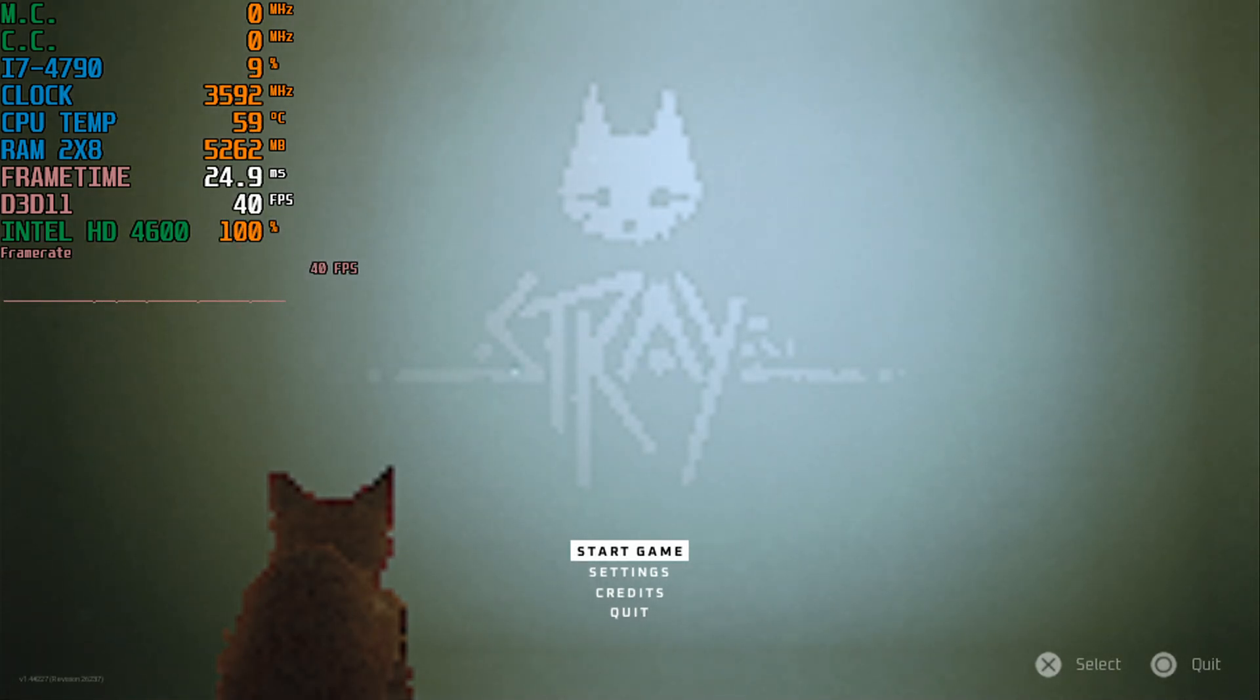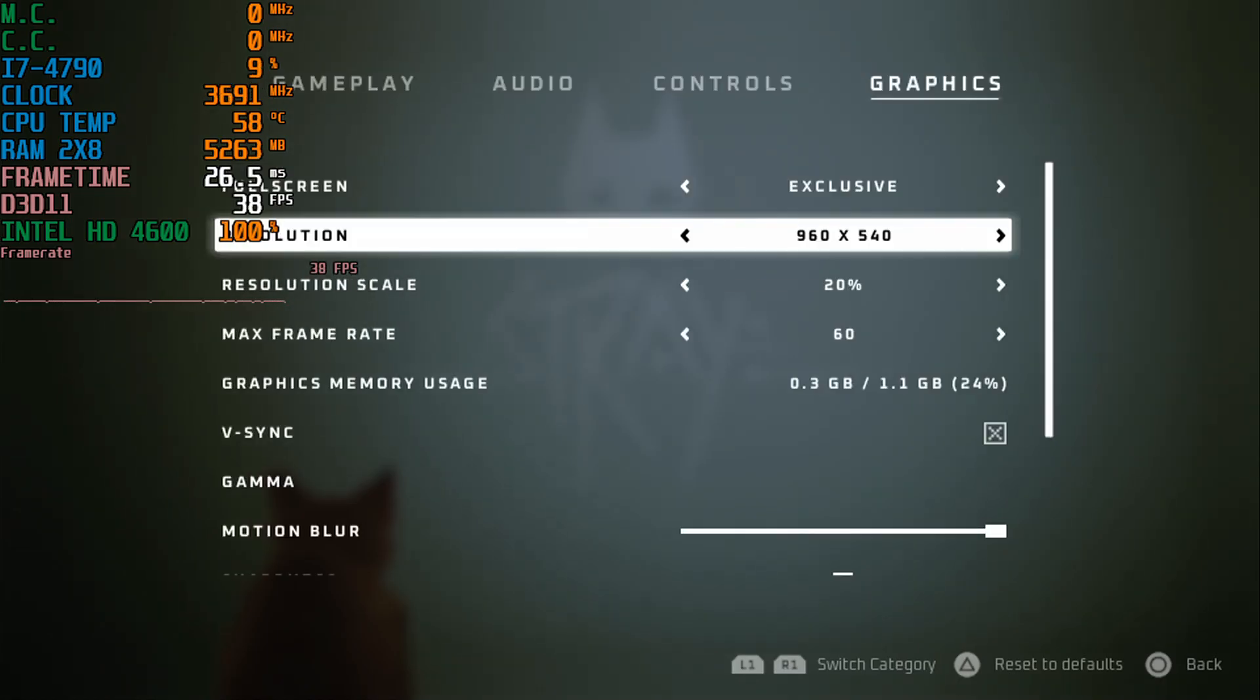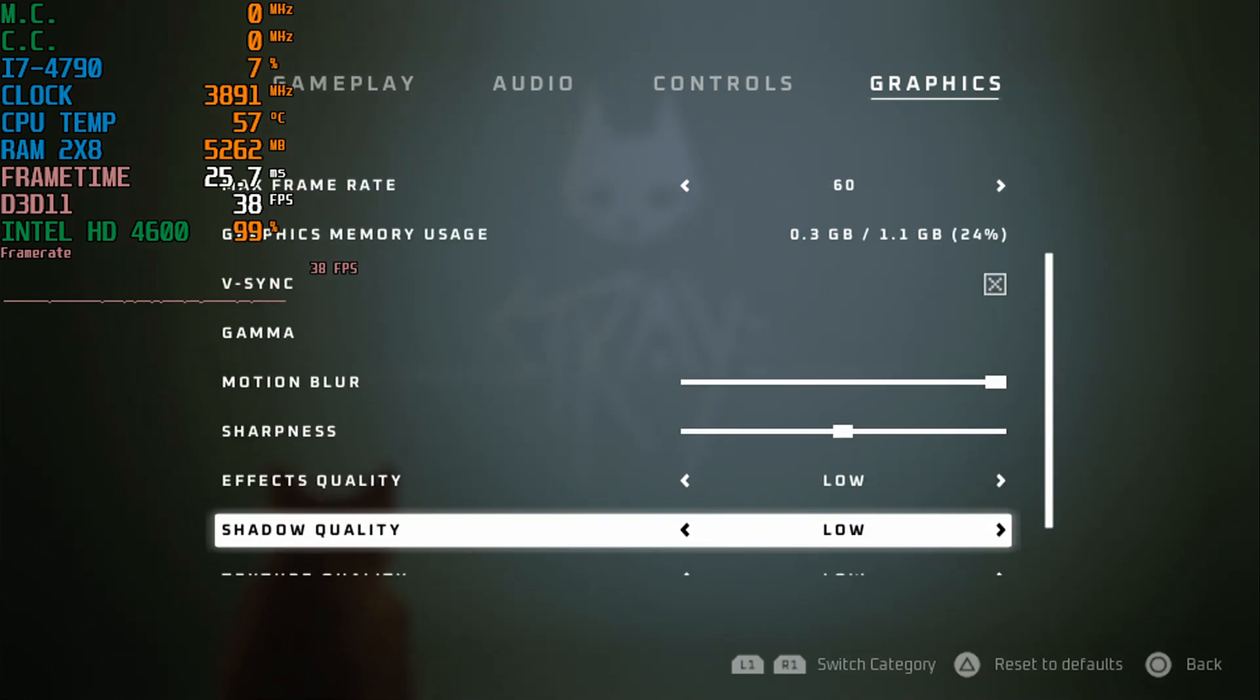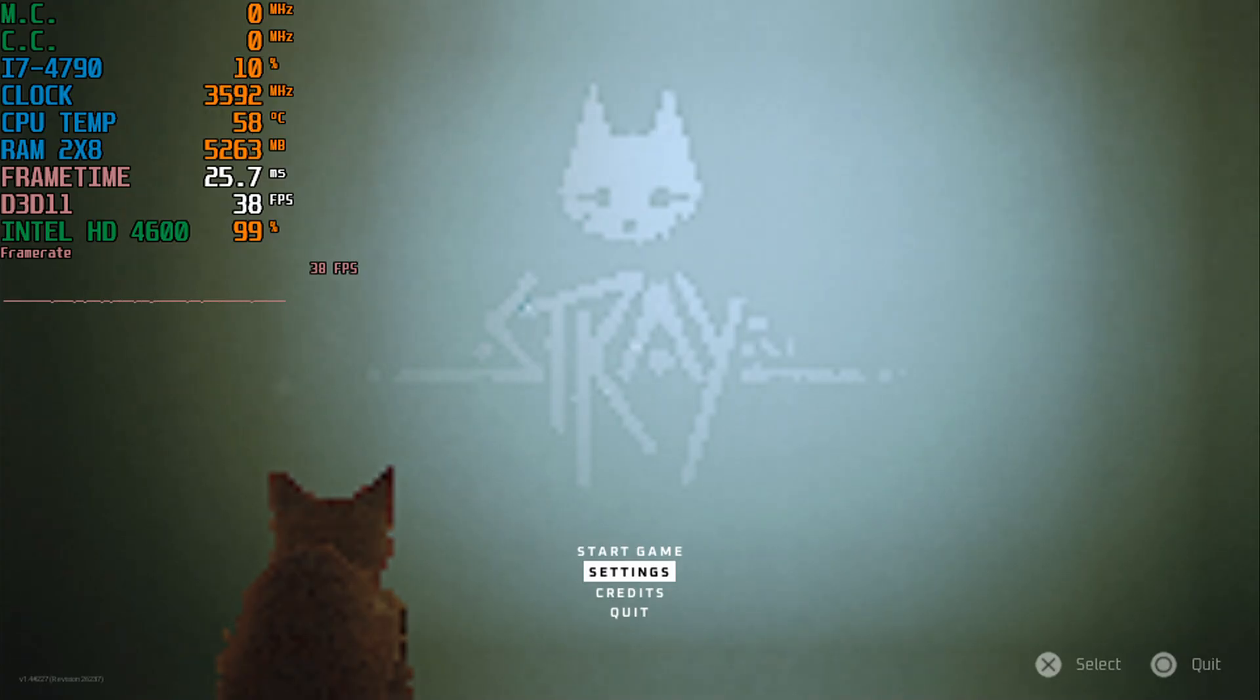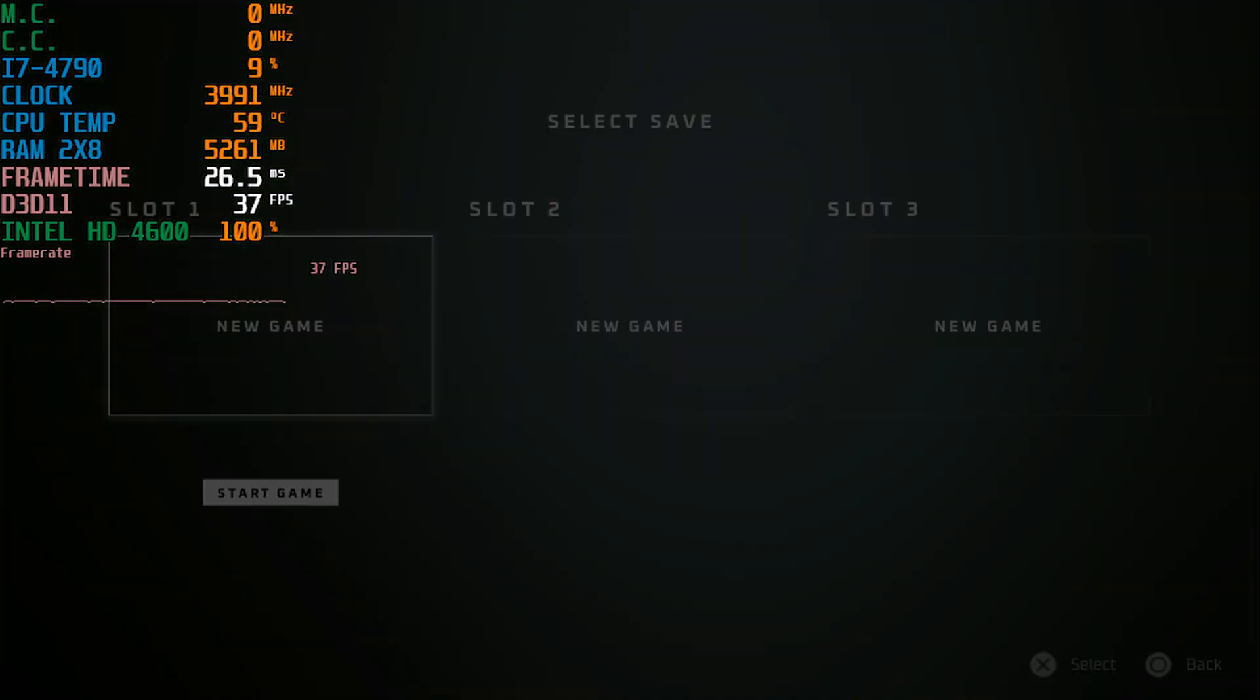Hey guys, welcome back to Don't Rule 16. I am your host Javon and today we're about to have a brand new benchmark. Today we're testing out Stray for the PC.